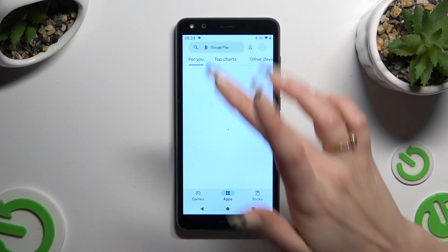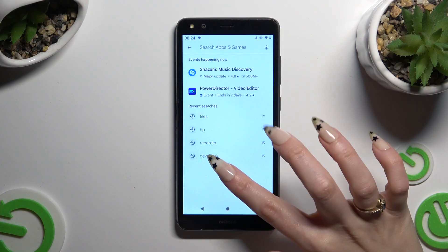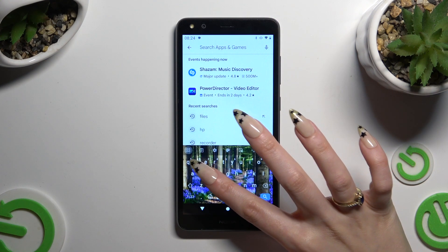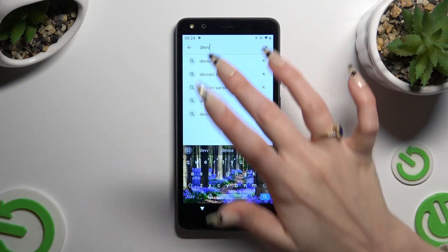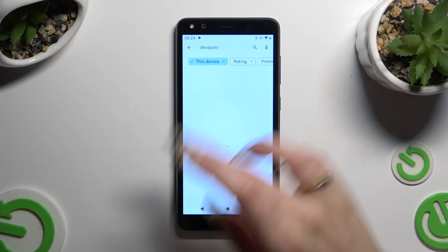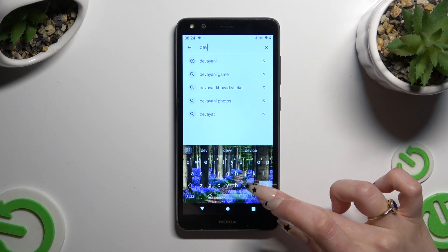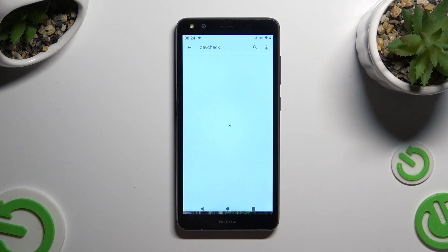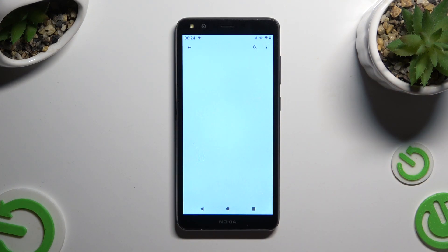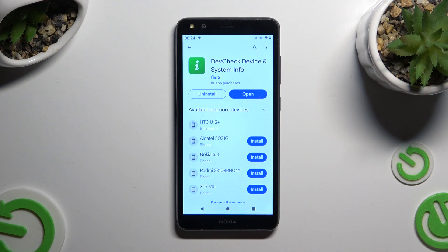Then type in 'Dev Check' and click to install this free app called Dev Check Device and System Info. When your app is ready, open it.